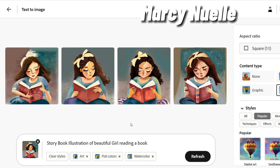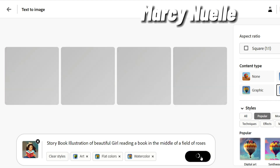So what I'm going to do is add an additional prompt. I put in 'in the middle of a field of roses' and let's see what we get — let's click generate.